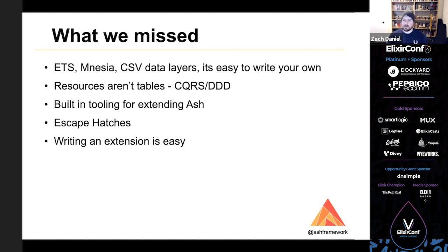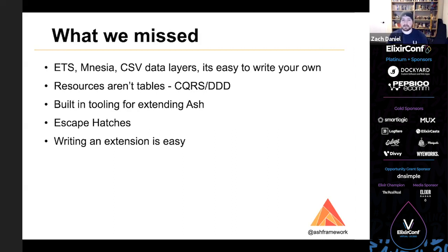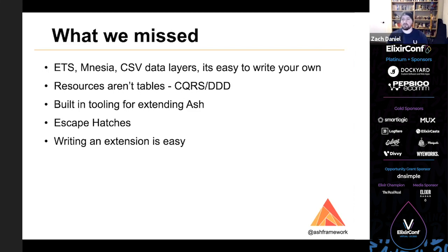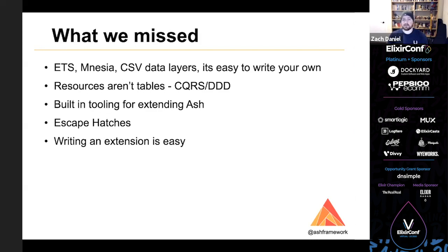So we're reaching the end of the talk and there are a lot of things that I couldn't touch on. I couldn't touch on the ETS, Mnesia, and CSV data layers that exist, nor how the data layer pattern allows for writing custom data layers. In general, you can seamlessly mix different data layers. You can sideload resources from a CSV for another resource in a Postgres database. And I also would have loved to have shown an example of how you might use resources in like a CQRS or Domain Driven Design setup, perhaps with a resource like Create Ticket that only has a create action and publishes the result of that action to an event bus. So resources are simply an interface over side effects and data, and you can do things like that.